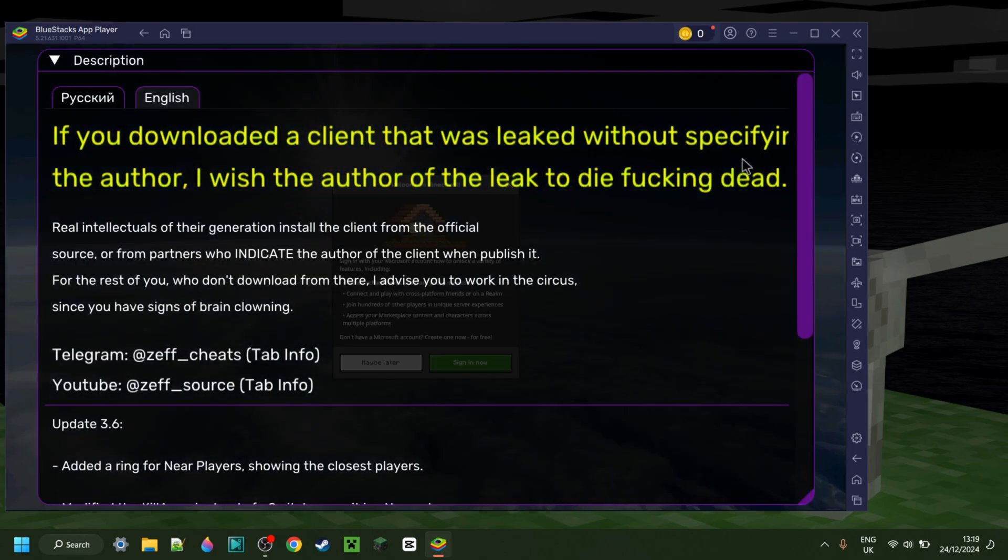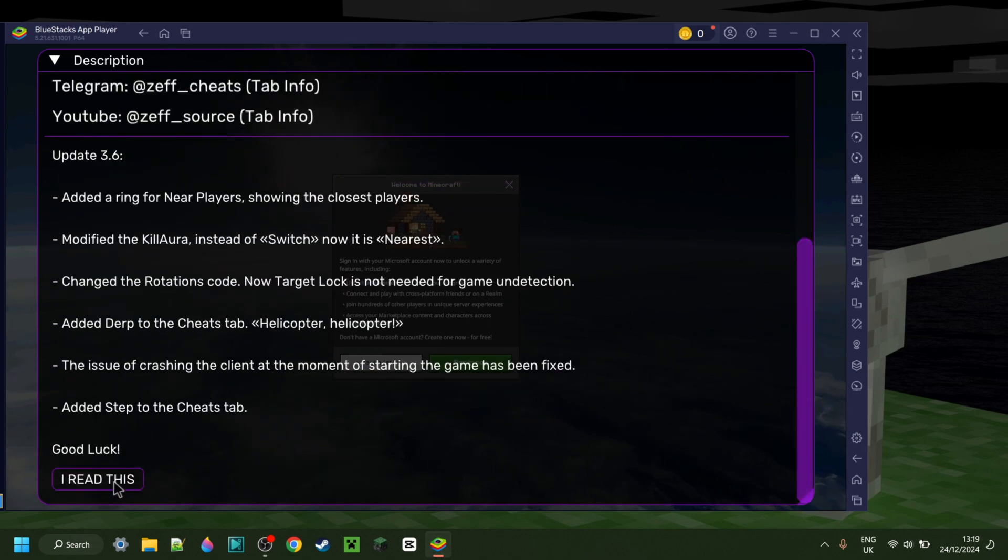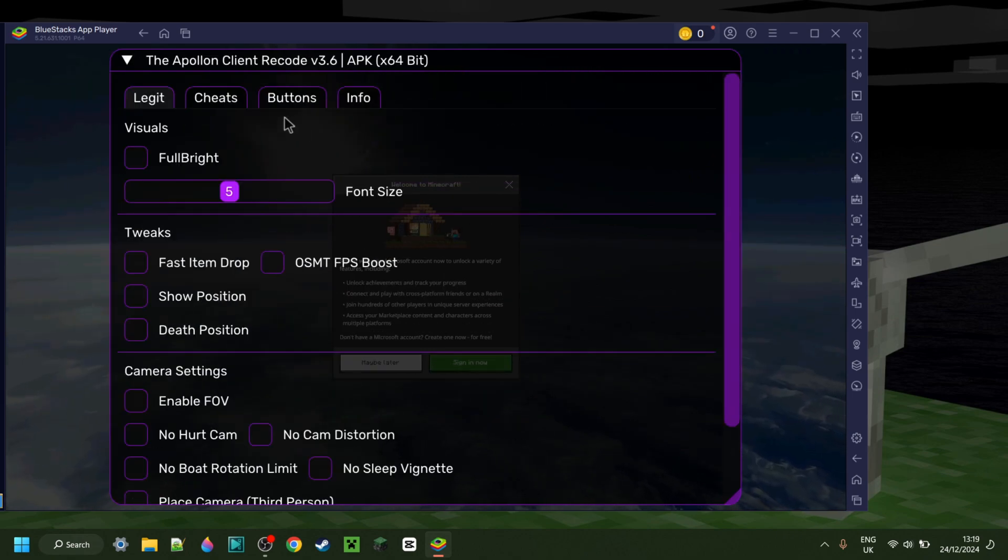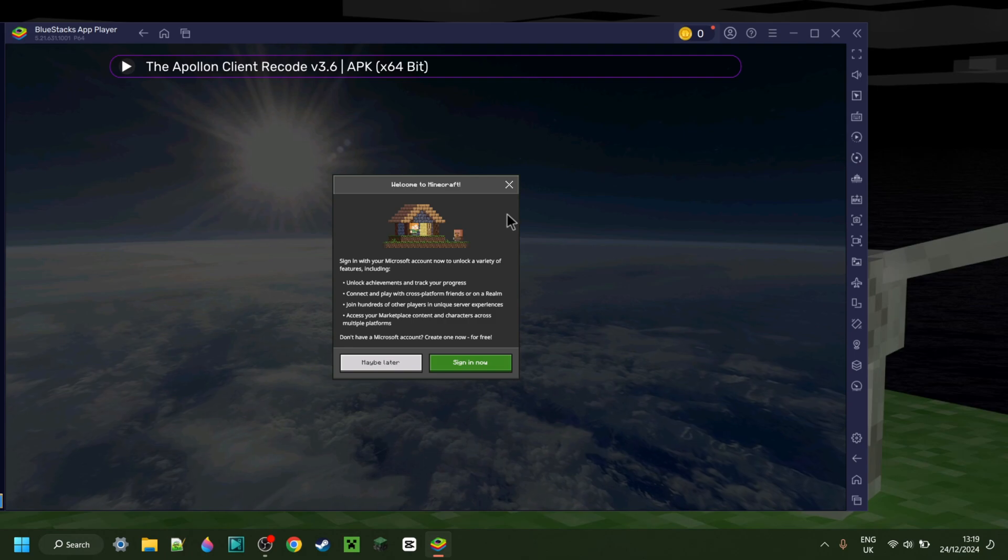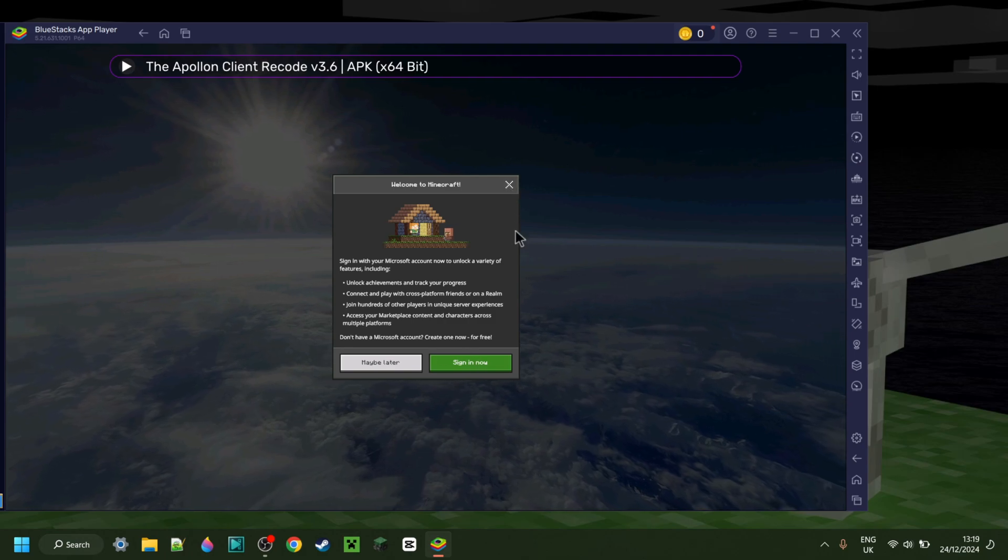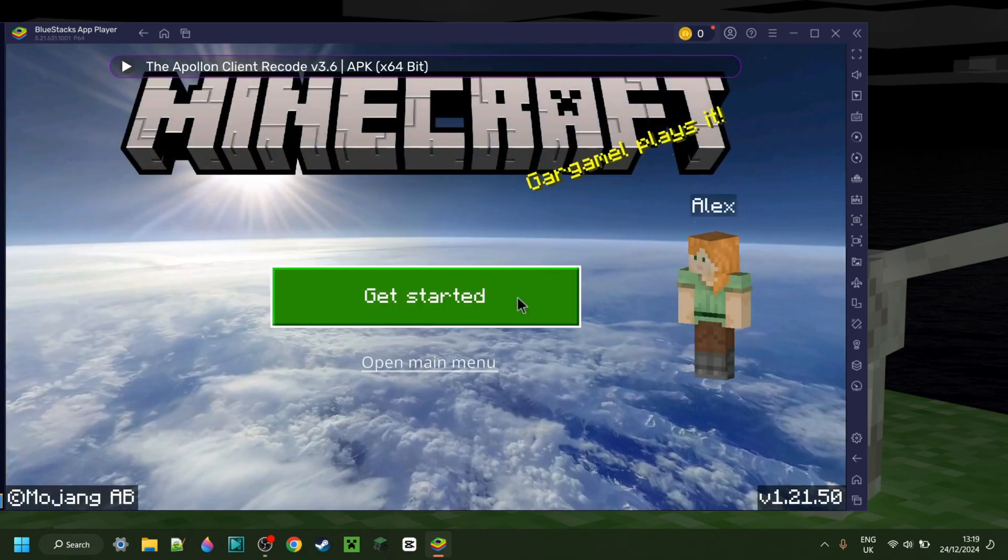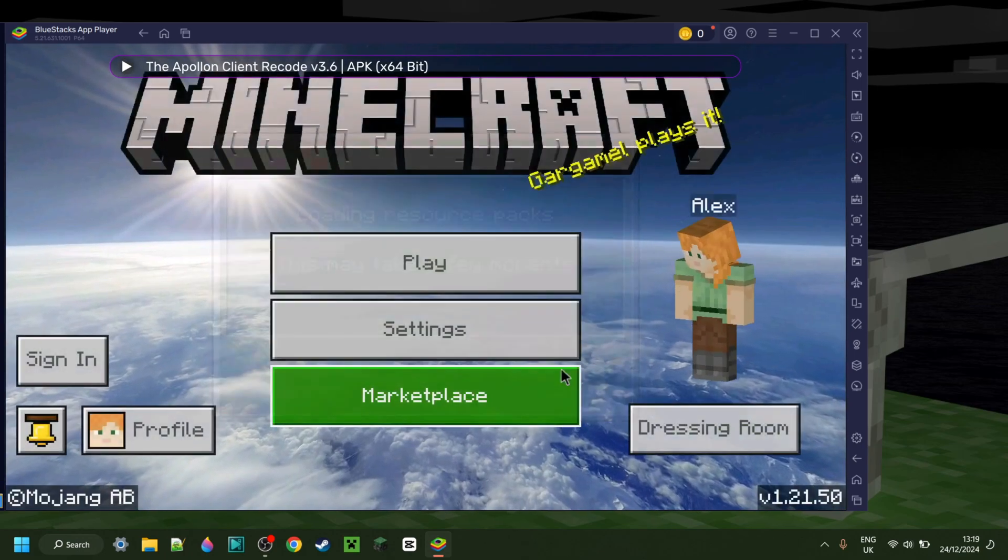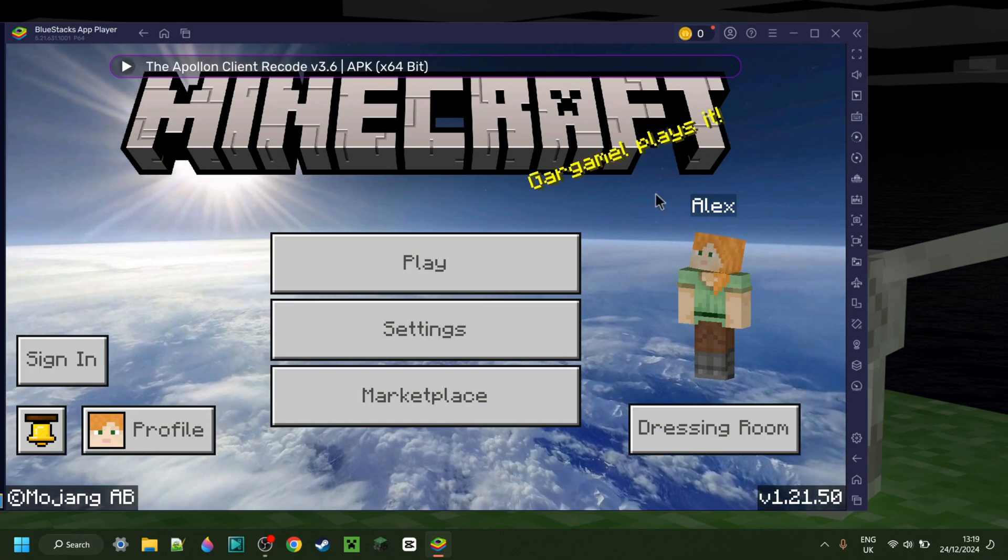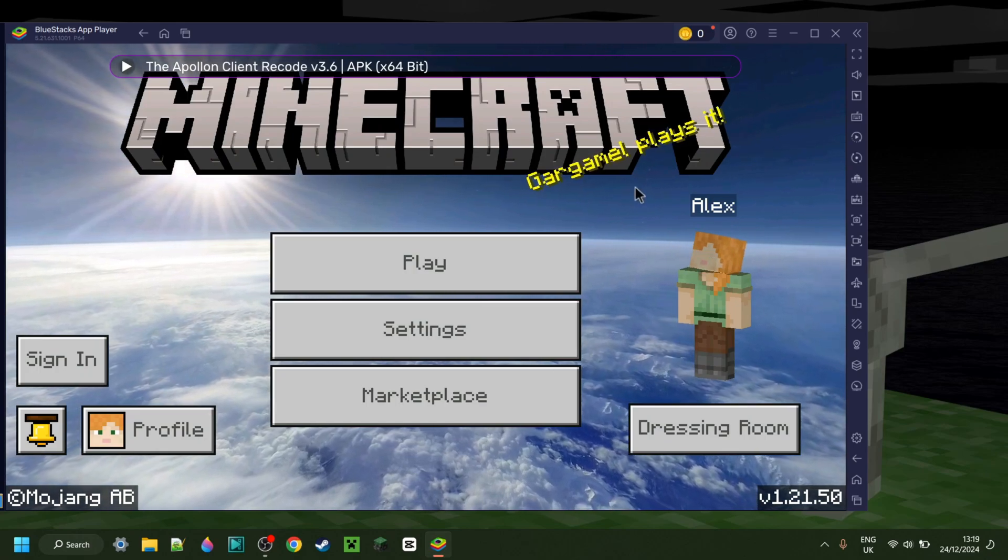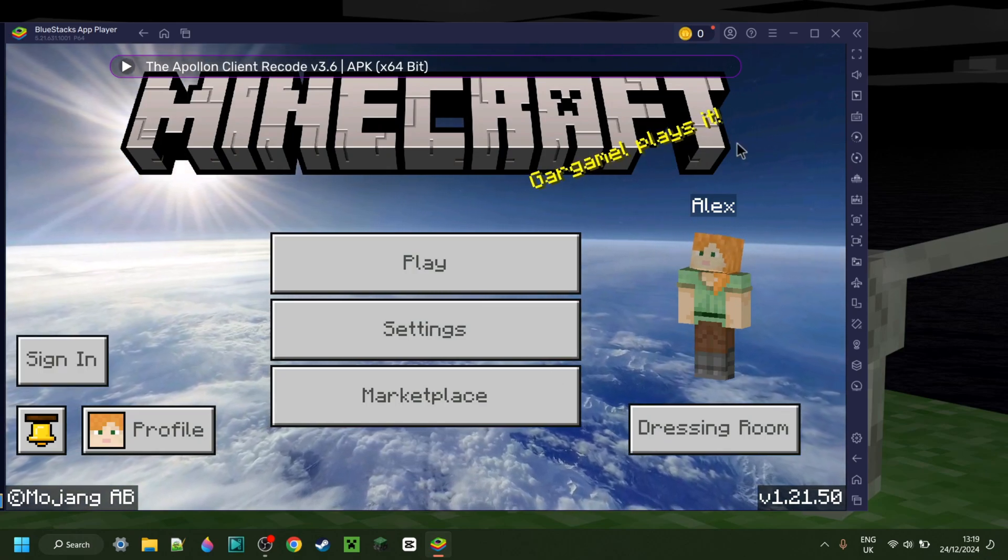So here I have Apollon client. As you can see, I'm going to change my language to English, then select that I read this, and bam, there we go. I have it. I'm going to refrain myself from signing in right now. And basically, here I am. Of course, I can sign in if I wish to do so.